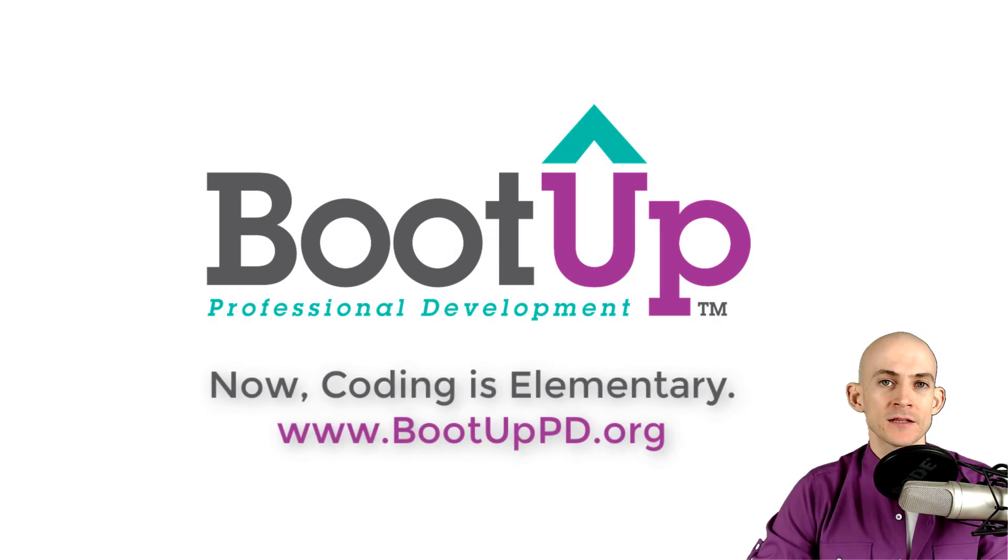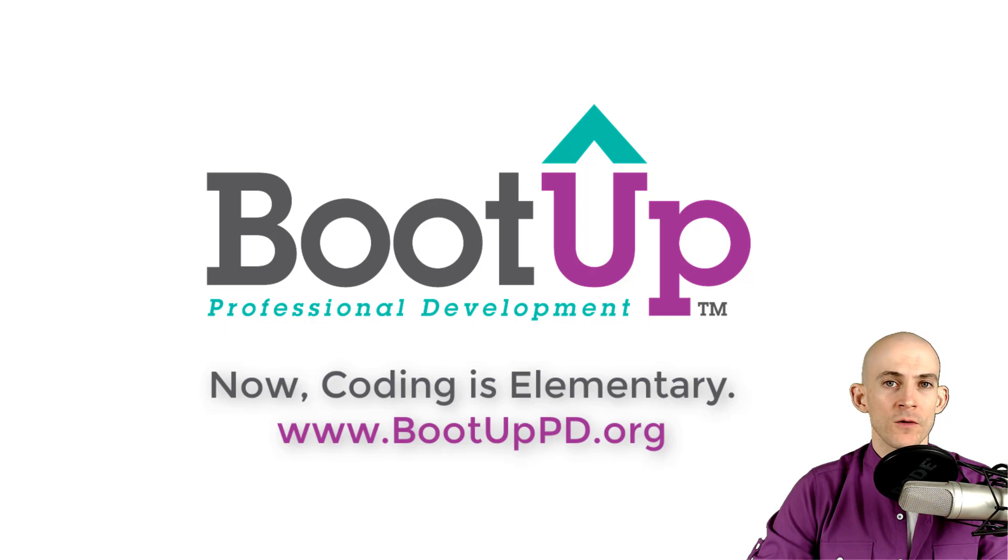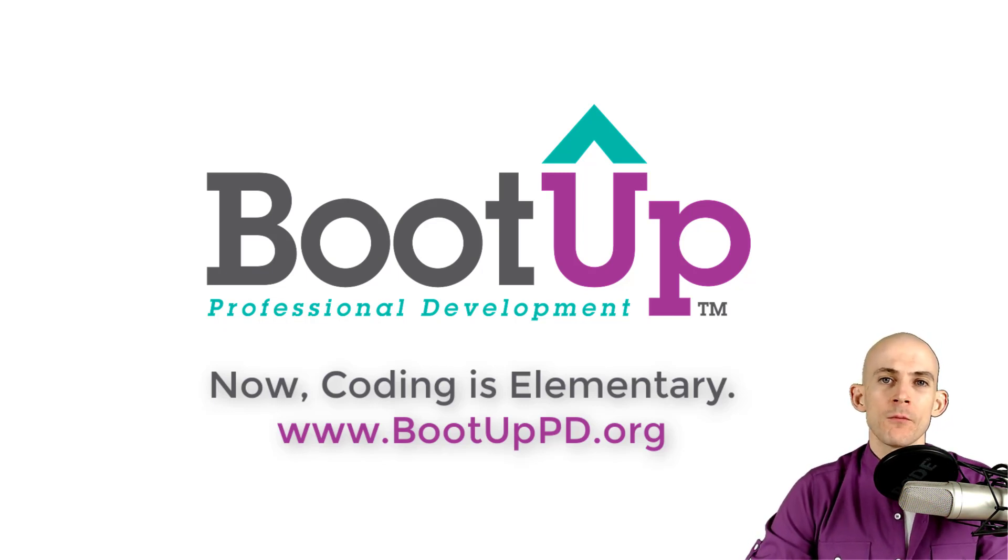Hey everyone, if you're watching this on YouTube go ahead and like, comment, and subscribe. If you're not watching us on YouTube you can find us on that platform as well as other social media outlets by searching for BootUp PD.